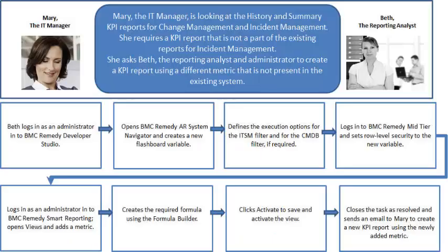Mary, the IT manager, is looking at the history and summary KPI reports for change management and incident management. She requires a KPI report that is not part of the existing out-of-the-box reports for incident management.